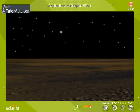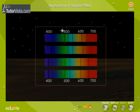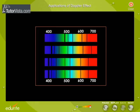Similarly, when a star moves towards the Earth, the spectral lines shift towards the blue end of the spectrum.